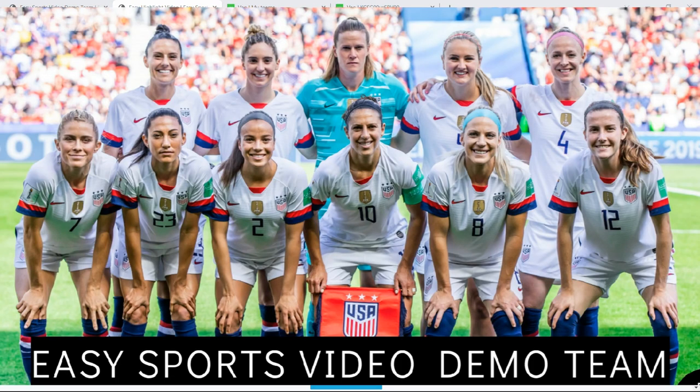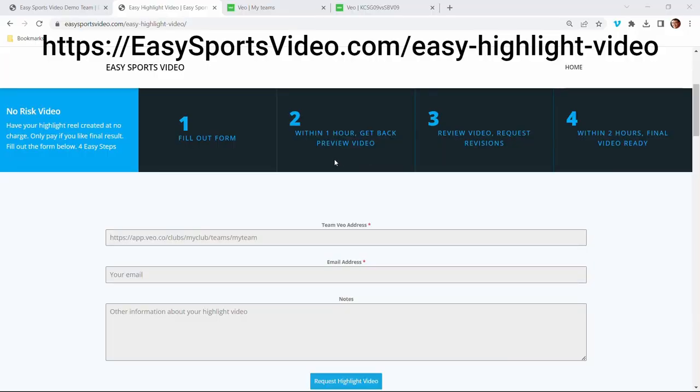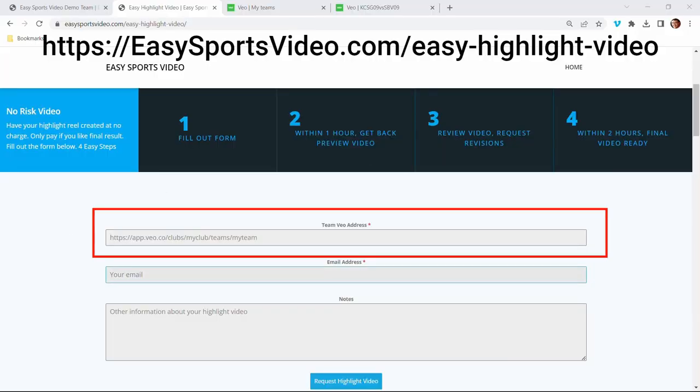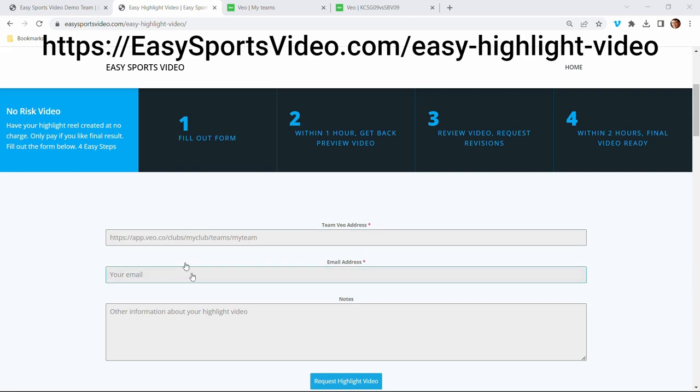I'm going to show you how to request your highlight video. So from this screen, you're going to enter the address of your Veo team, your email address and any notes that you want to make about the video and click request highlight video.